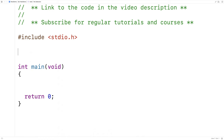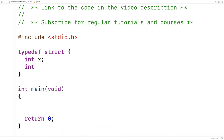First let's make a struct. I'll say typedef struct, int x, int y, and point. This is a struct for 2D points. I use a typedef here because this saves me from having to put the word struct in front of point whenever I want to declare a point variable.